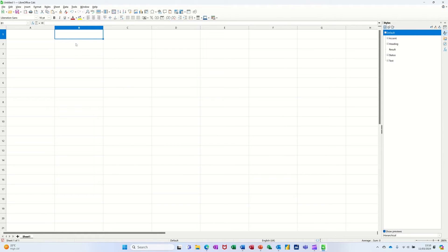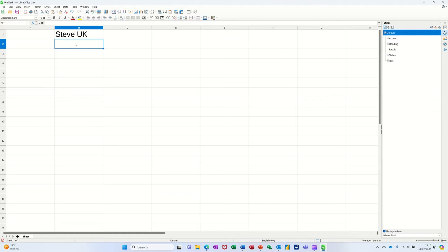So if I type Steve, it puts UK at the end of it.